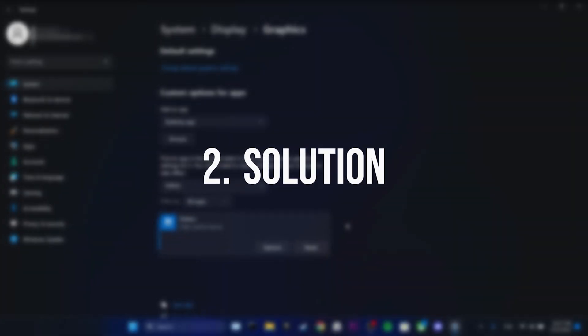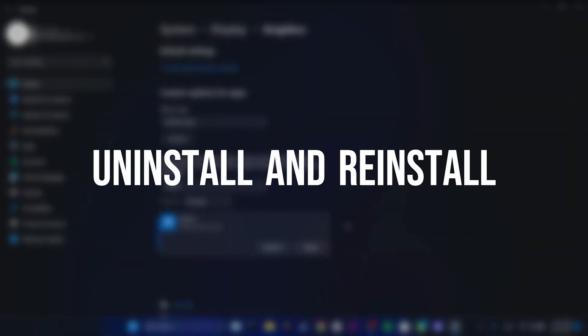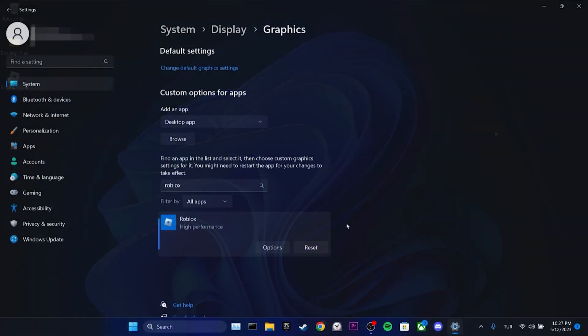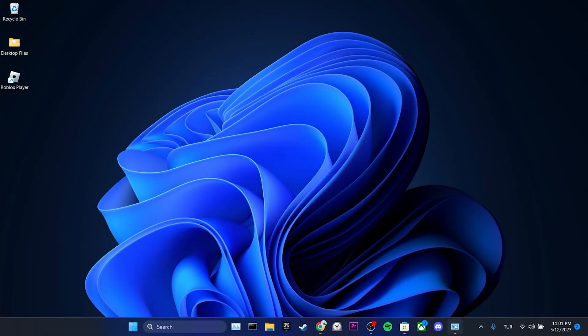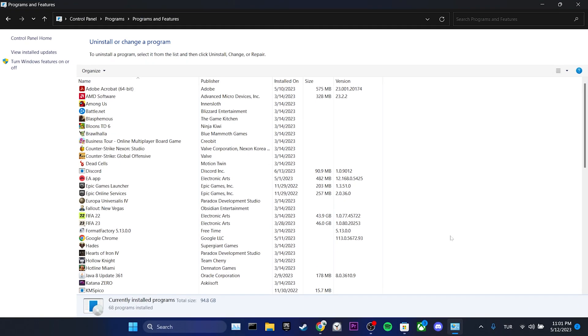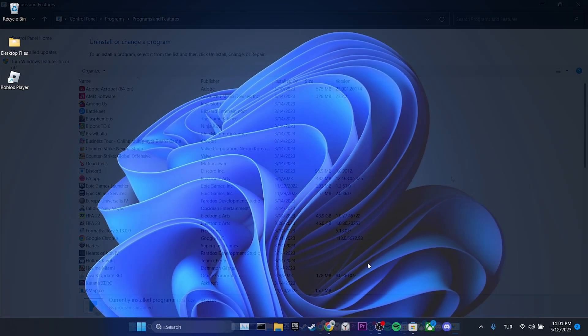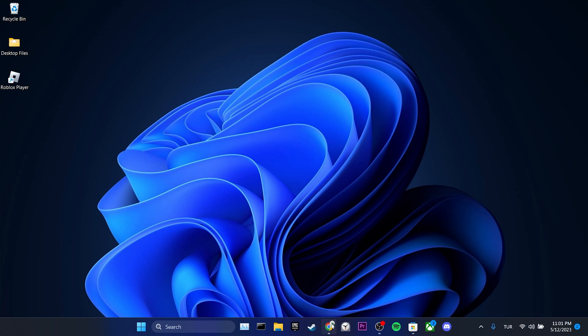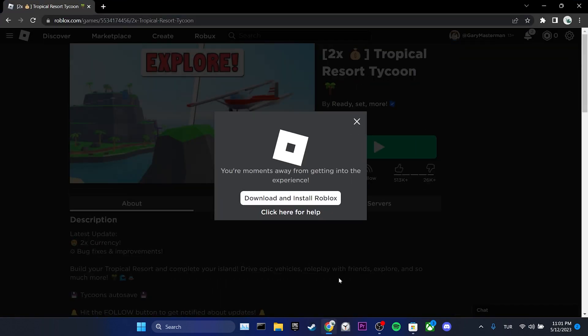The second solution is to uninstall and reinstall Roblox. You can open the control panel and remove Roblox from your computer. After that, you can open Roblox's website and click on any game to download Roblox again.